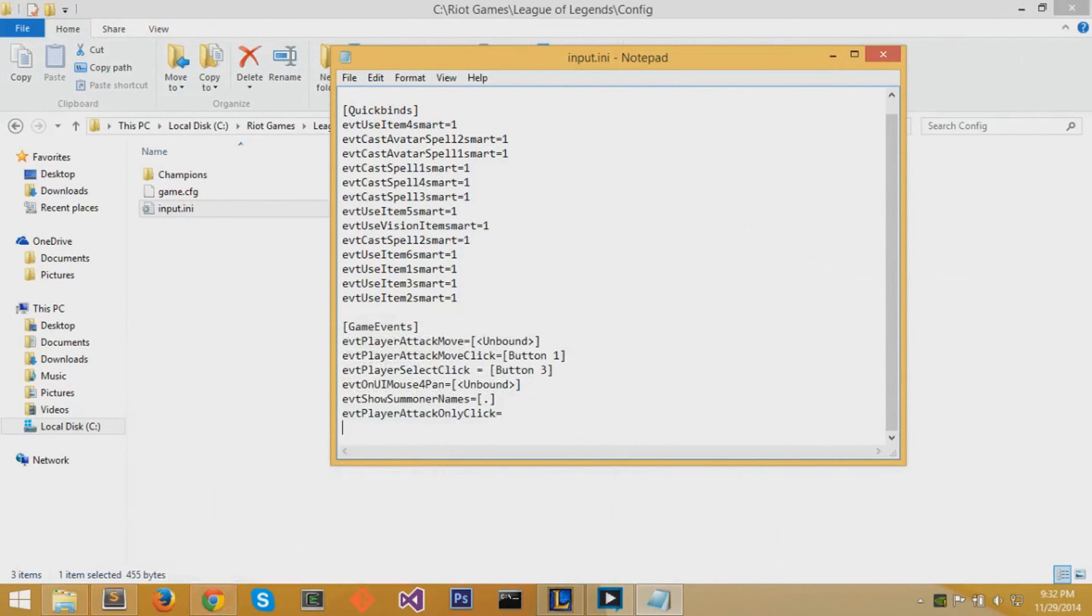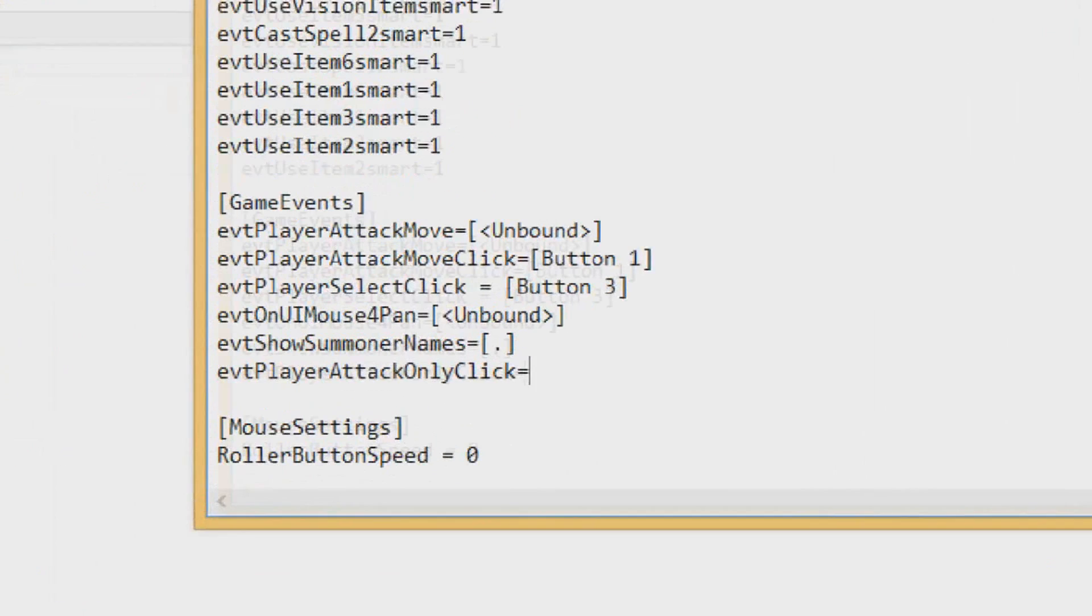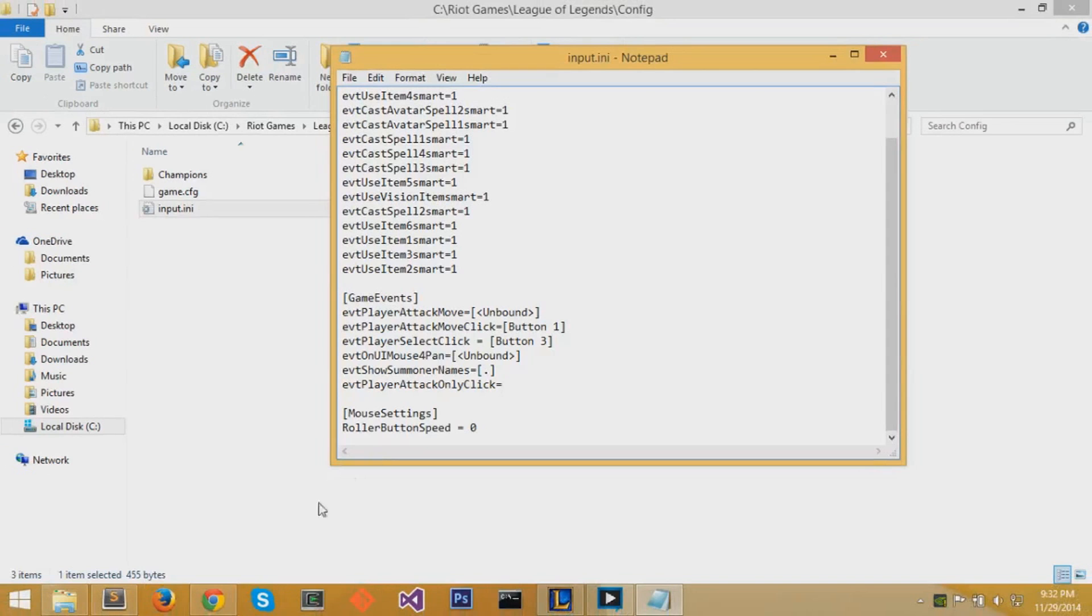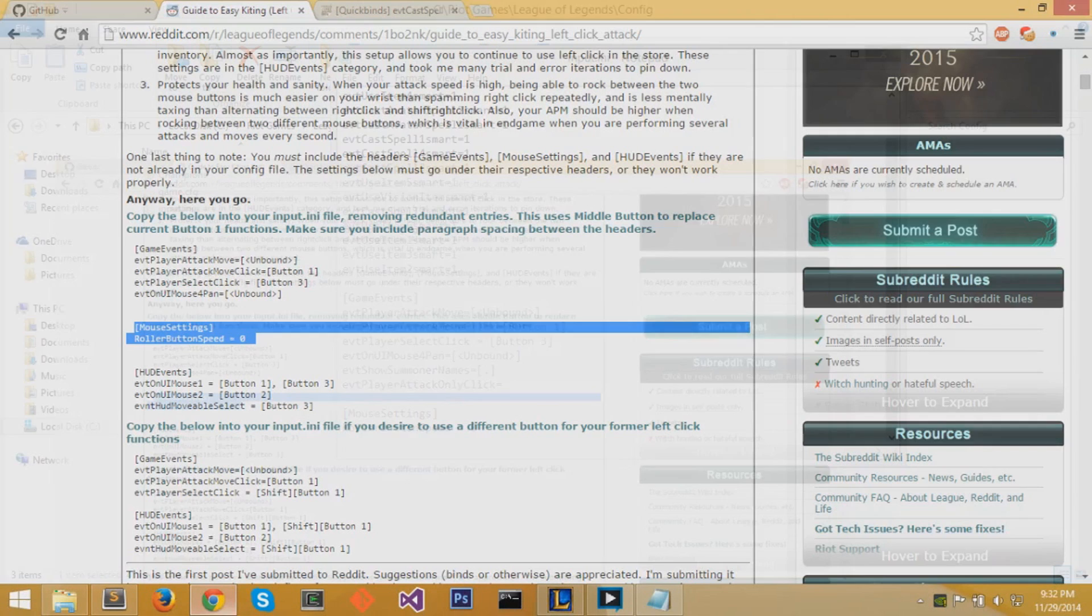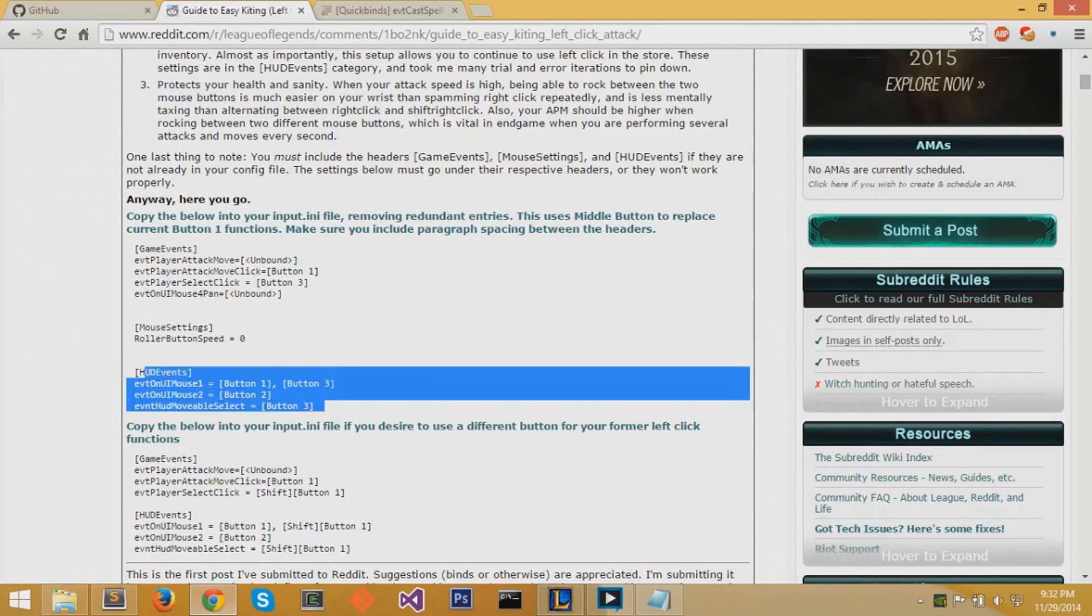Now we're going to copy the mouse settings. Because we have the scroll button to selecting things, you don't want to be scrolling while you press the scroll button. So we set the roller button speed to zero. So now you cannot scroll inside League of Legends anymore.